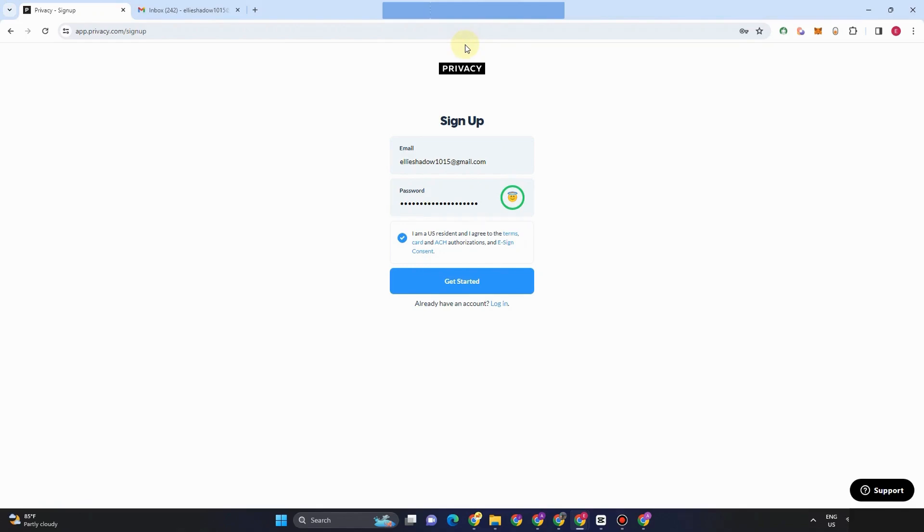Now, the next thing to do to verify your account is to open your email address and then click verify. Then you can start using privacy.com.